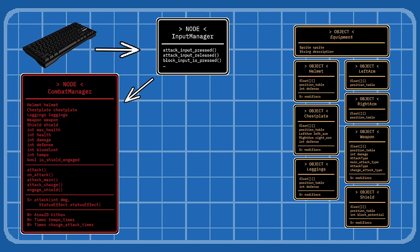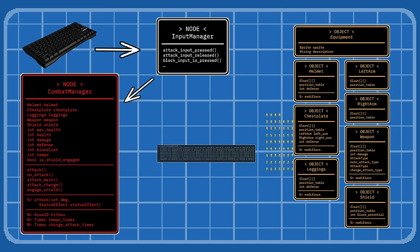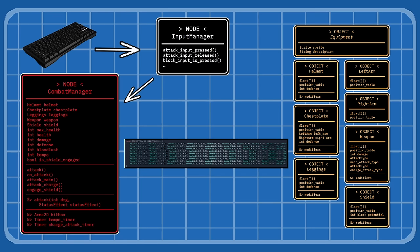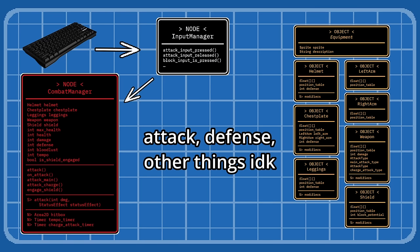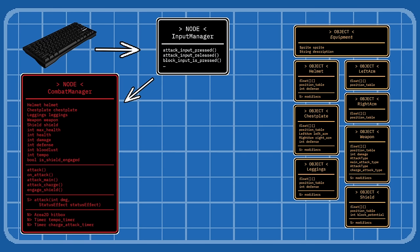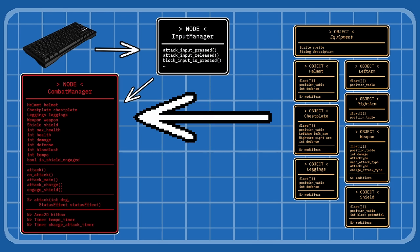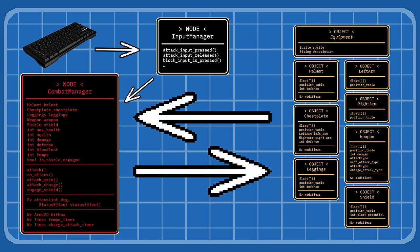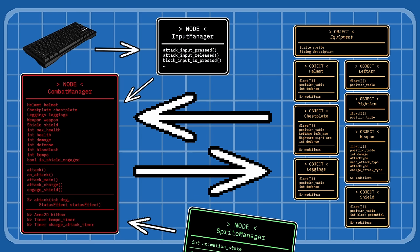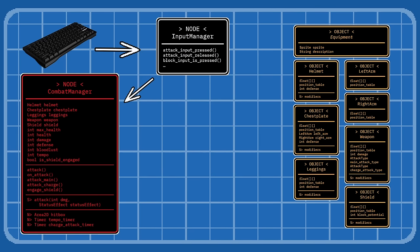Introducing equipment. These suckers are independent objects of their own, that save their respective sprite sheet, position table, and statistics, all together in one. Equipped equipment is saved as variables in the combat manager, which are then referenced by itself when attacking. They're also referenced by the sprite manager, since it needs those sprite sheets and position tables saved by the equipment objects.